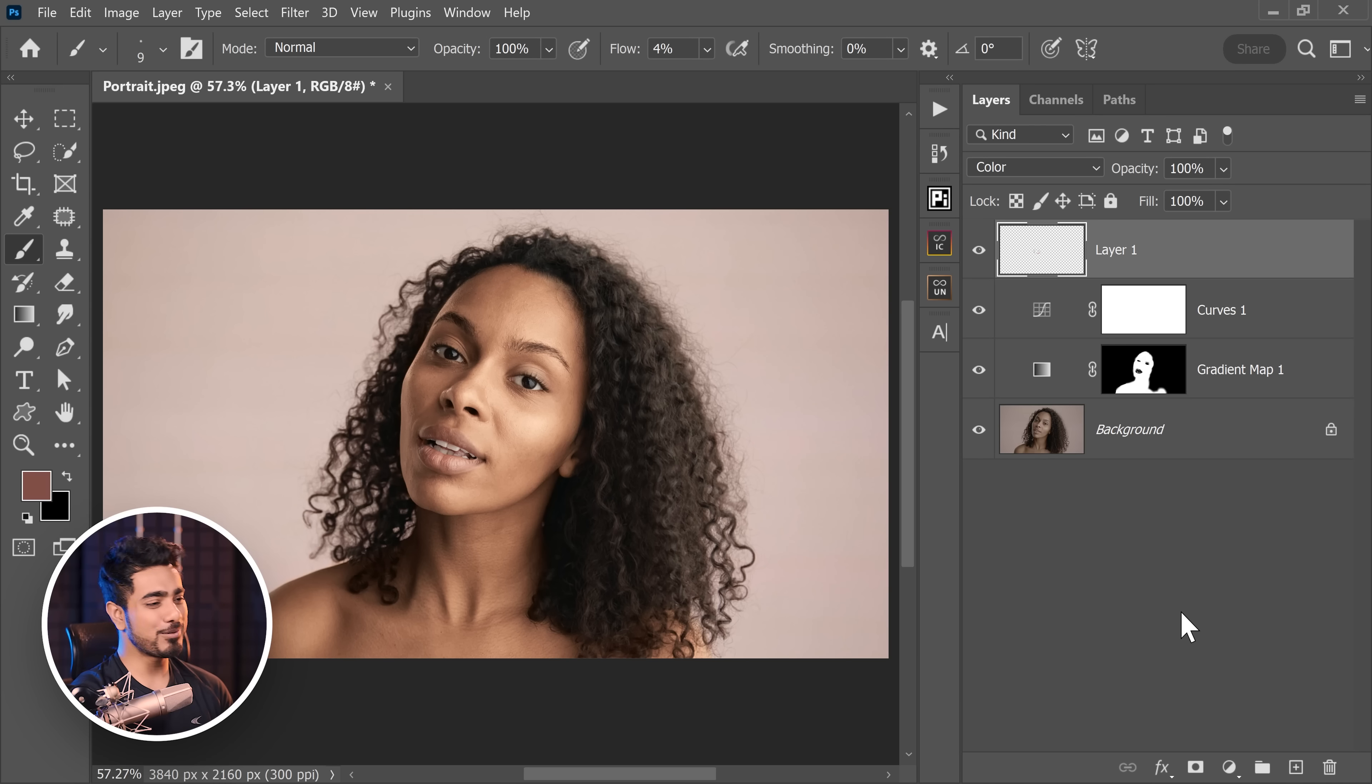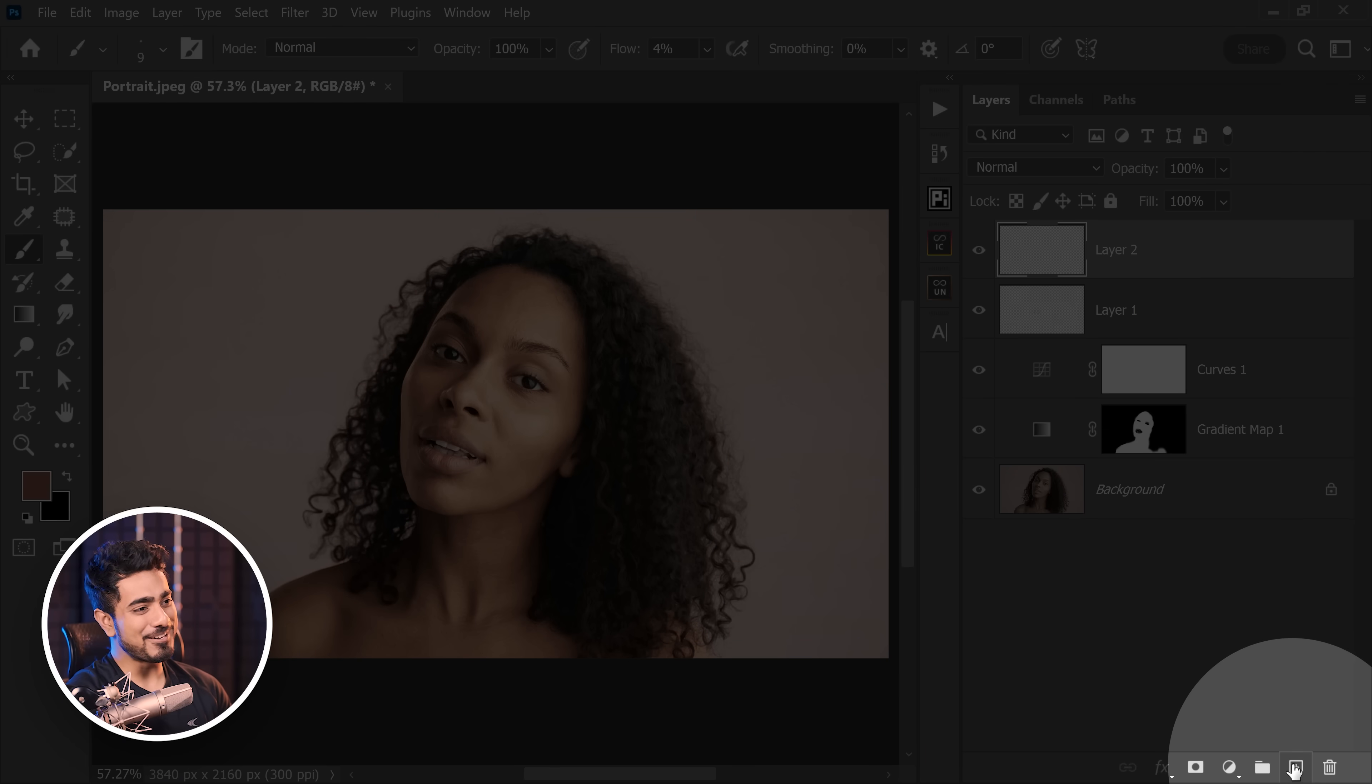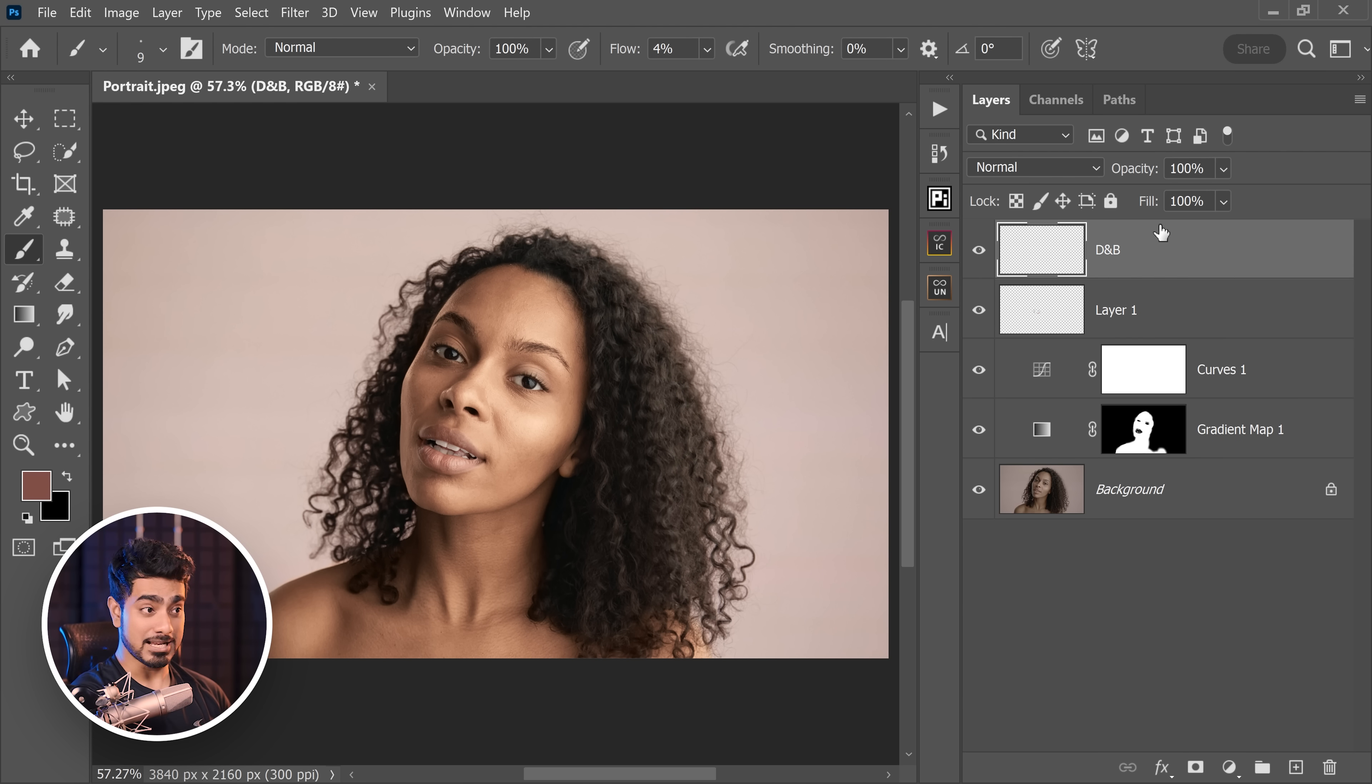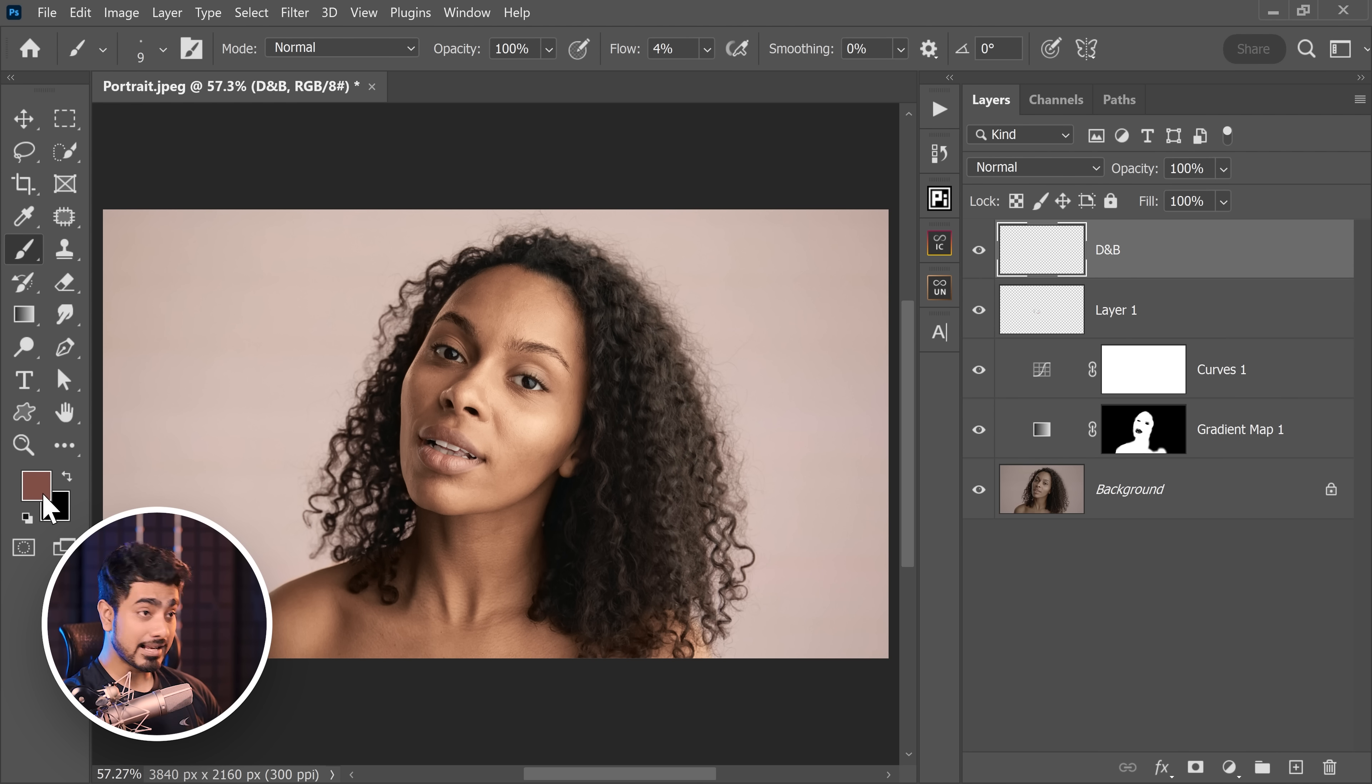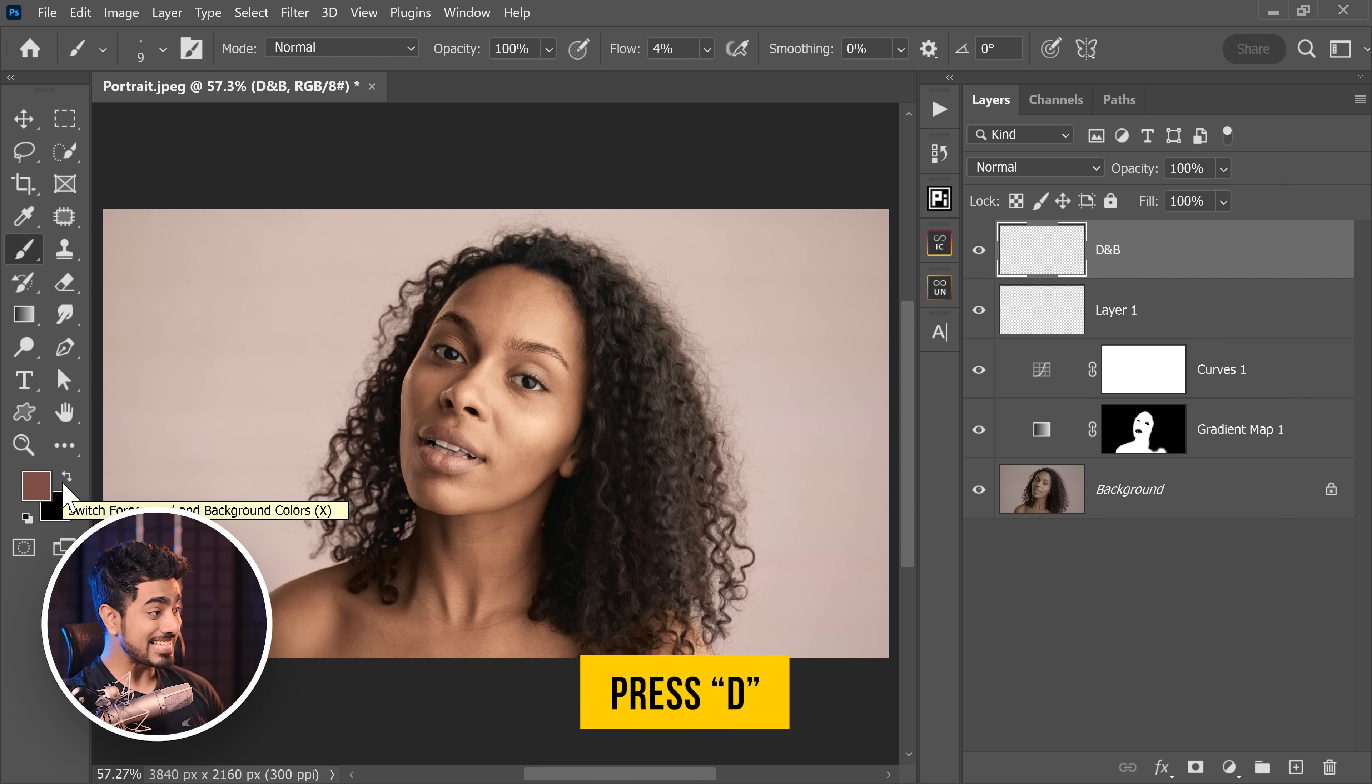Now to make the skin even more even, you can do a simple dodging and burning. And the simplest way to do that is simply creating a new layer right here. And let's name it D and B—dodge and burn. Take the brush, white and black as foreground and background colors. And how do we set it to that? Press D for defaults. It sets to black and white.